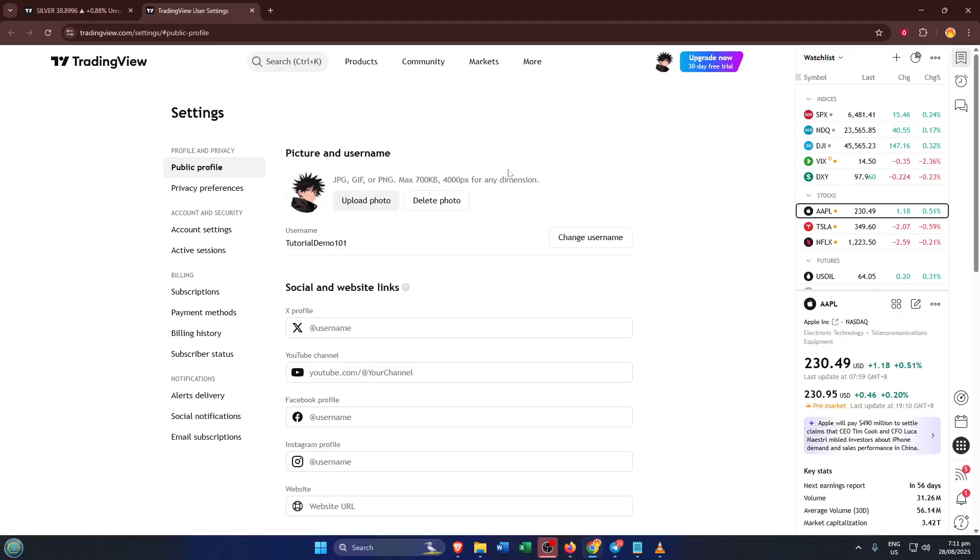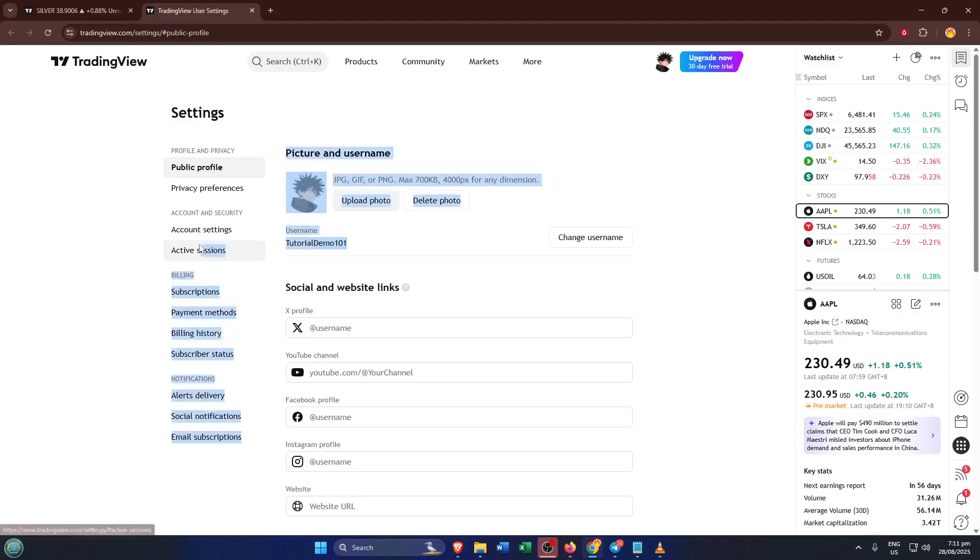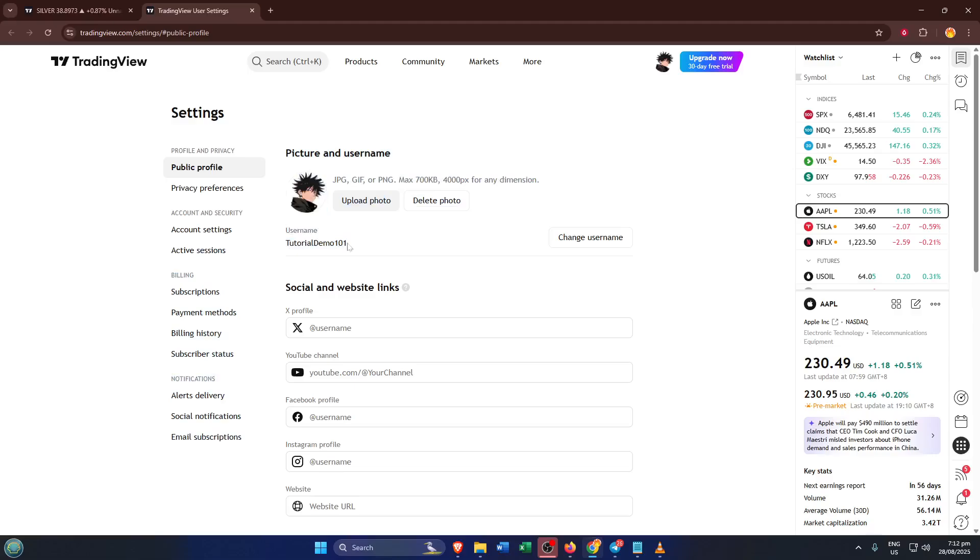Clicking or tapping here, you'll see your current username at the top. This is the unique handle everyone else on TradingView can search for or tag you with. You'll also see your profile or account ID here, it's often a string of numbers unique to your account. And that's really it.